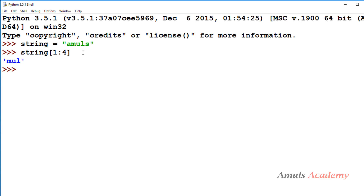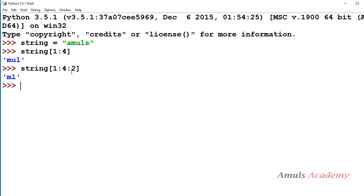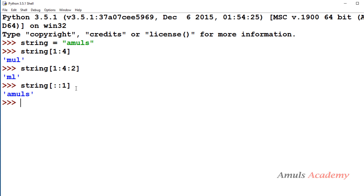If we don't mention the step it defaults to positive 1. If I specify [1:4:2] it will print m and l — it prints m, then skips u because the step is 2, and goes to l. This step works the same as in the range function. If I leave start and end empty and just use [:] it will print all characters of the string from beginning to end.